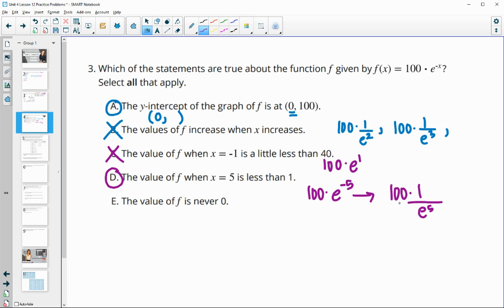You could put that into your calculator to verify. And then the value of f is never 0 — that is true, because this would just keep being 1 over something. This is never going to equal 0 because e to the x will never equal 0, so we're never going to get 100 times 0. So E is a true statement as well.